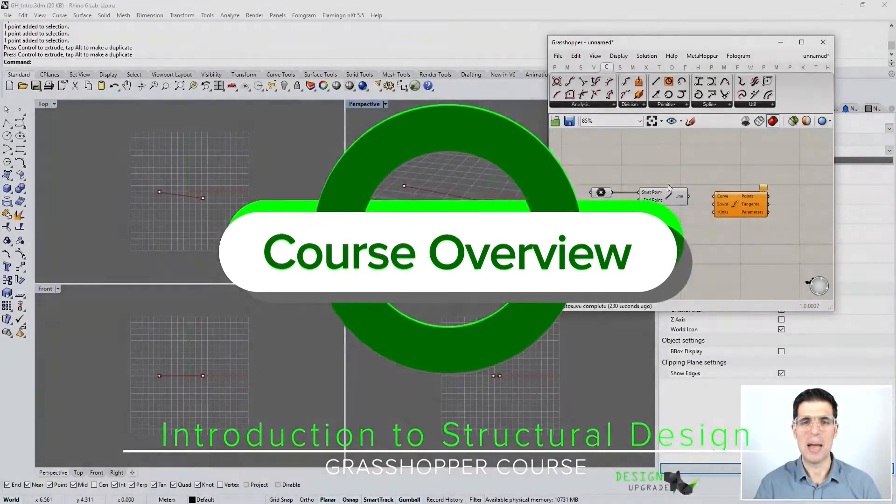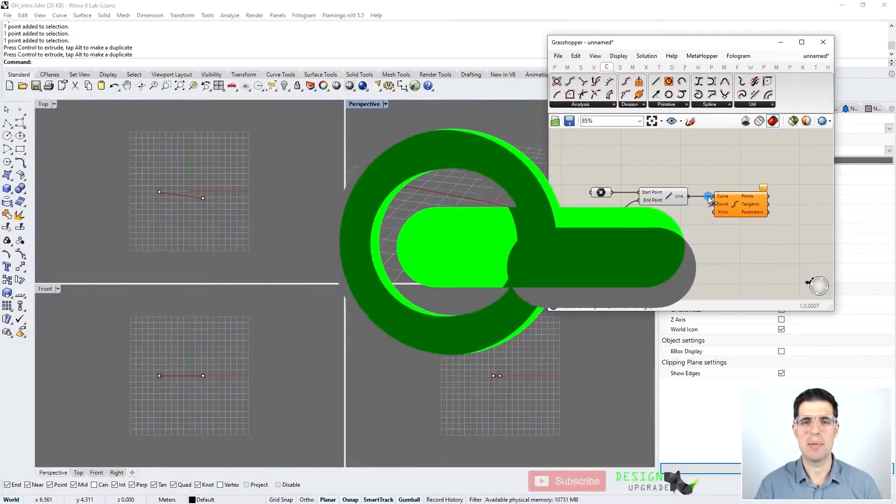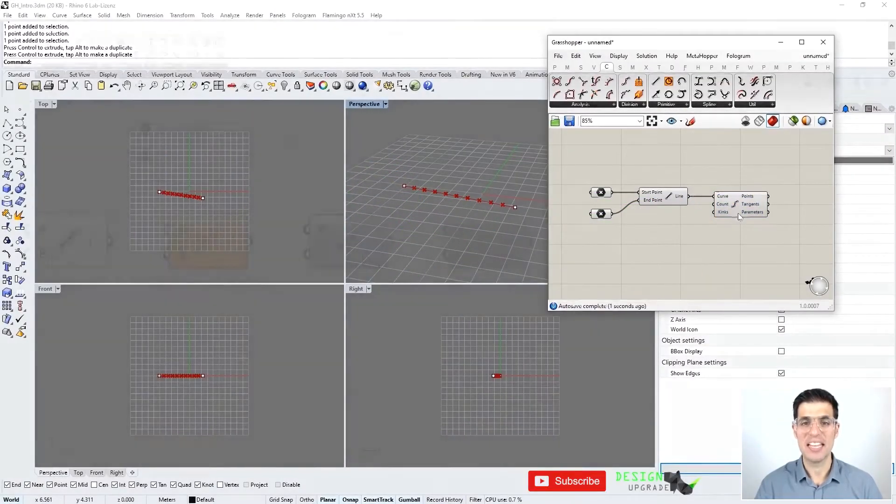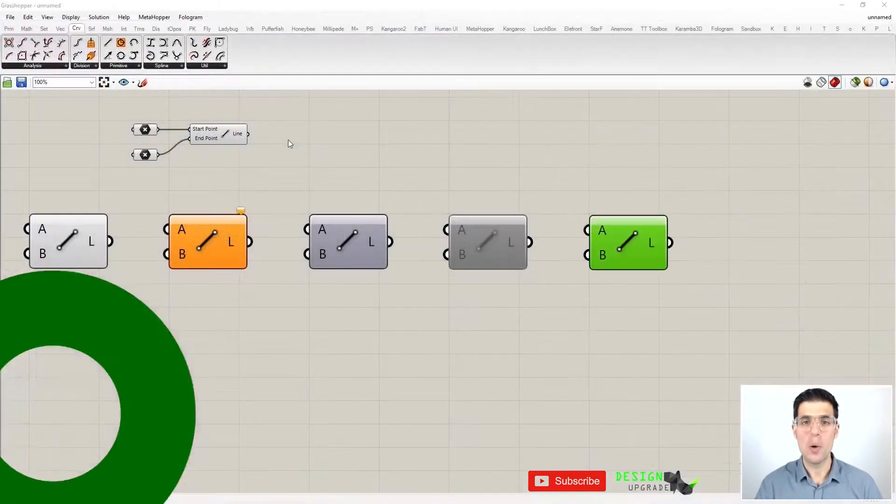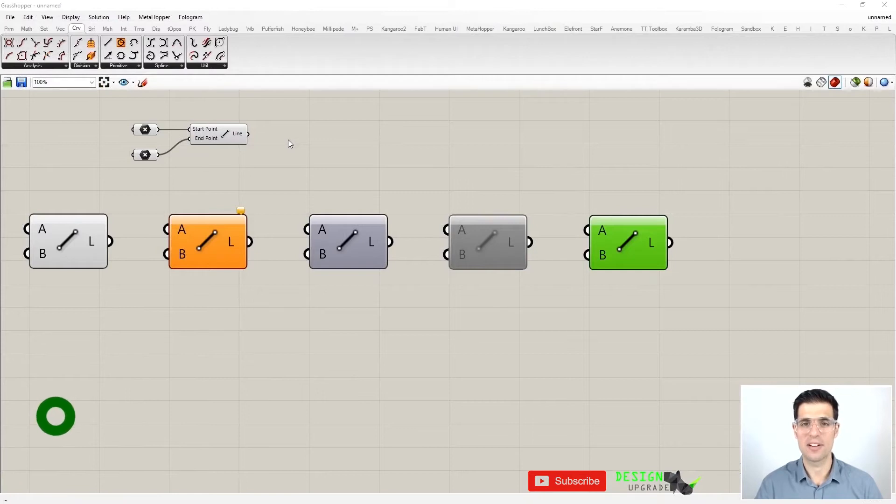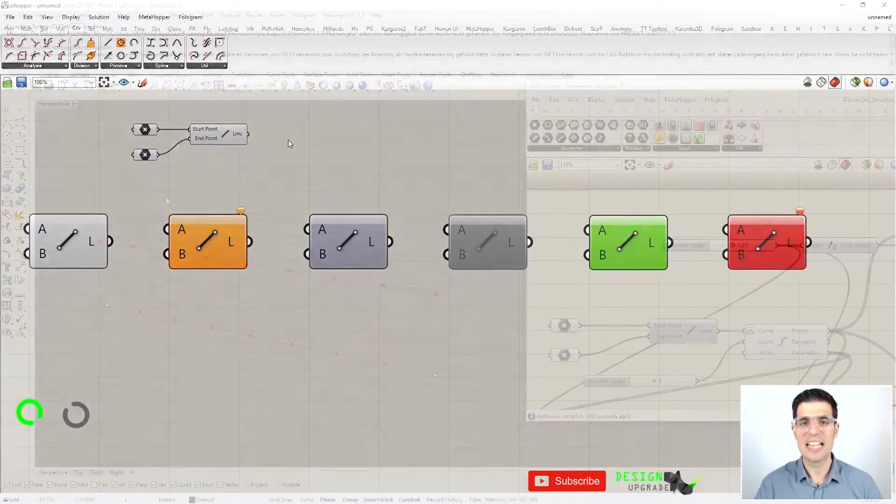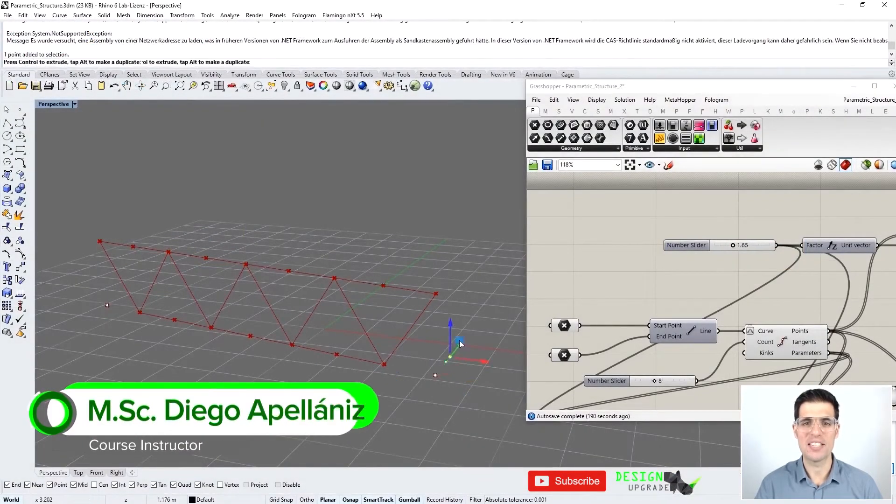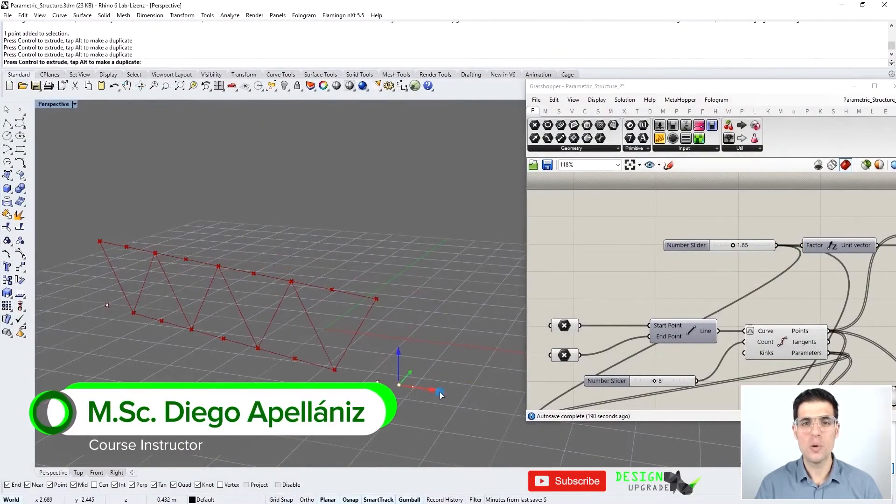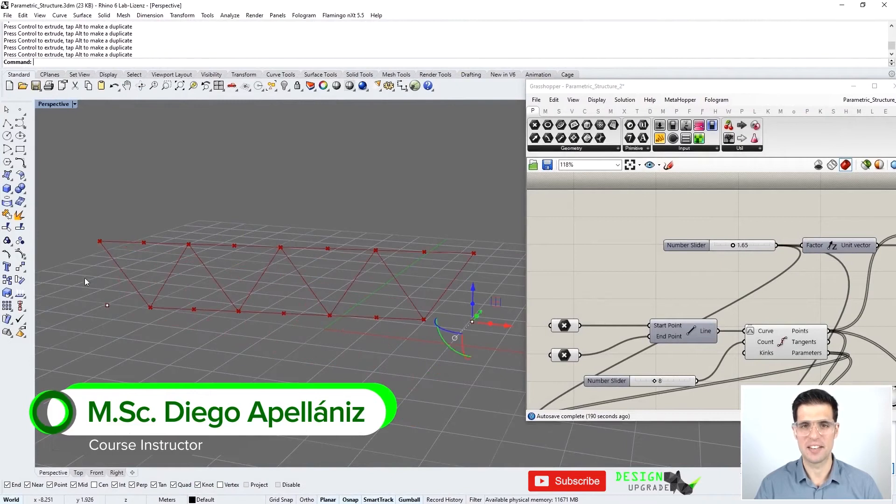Hello, my name is Diego Apeyaniz. In this course you will learn the basics of Grasshopper and how to apply this powerful and flexible tool to structural design.